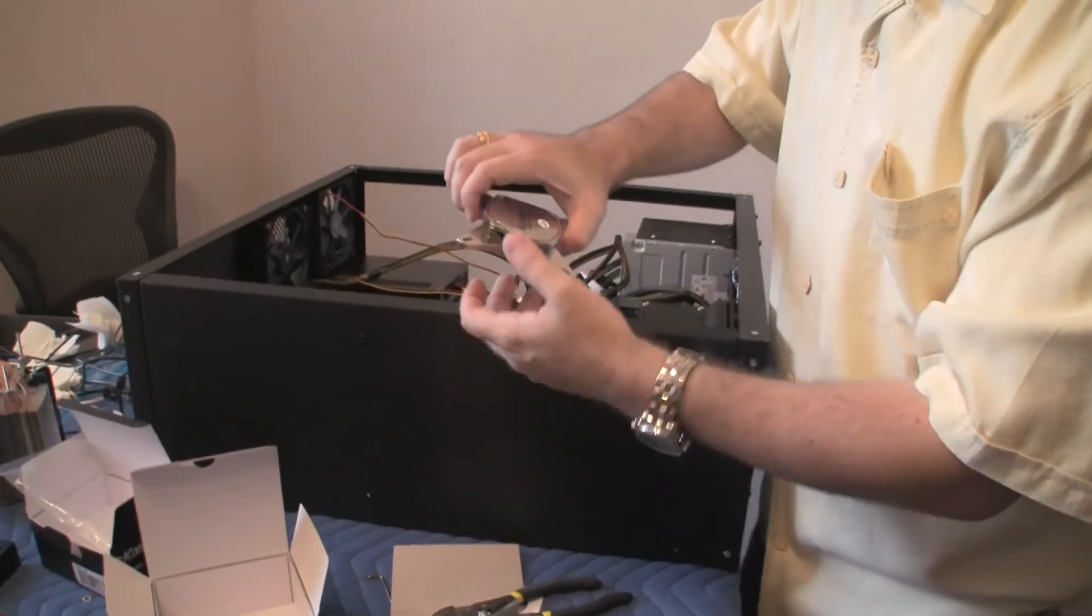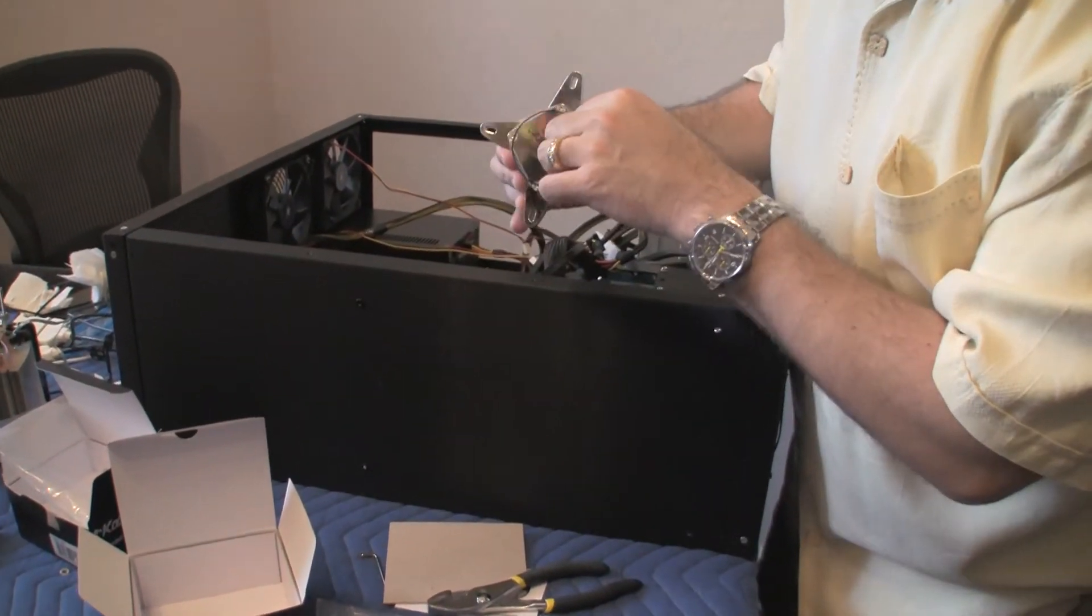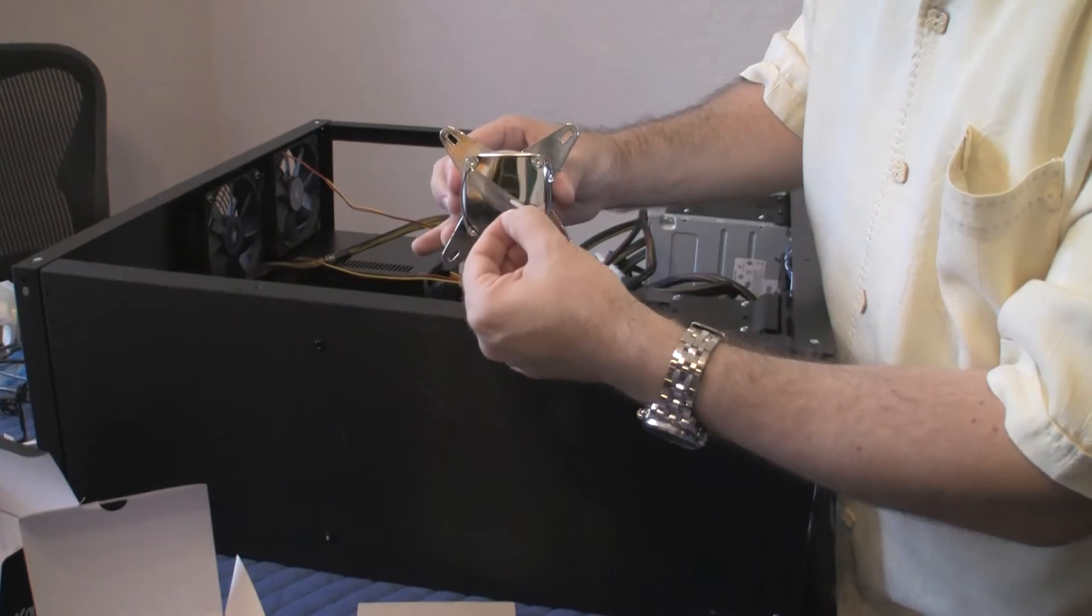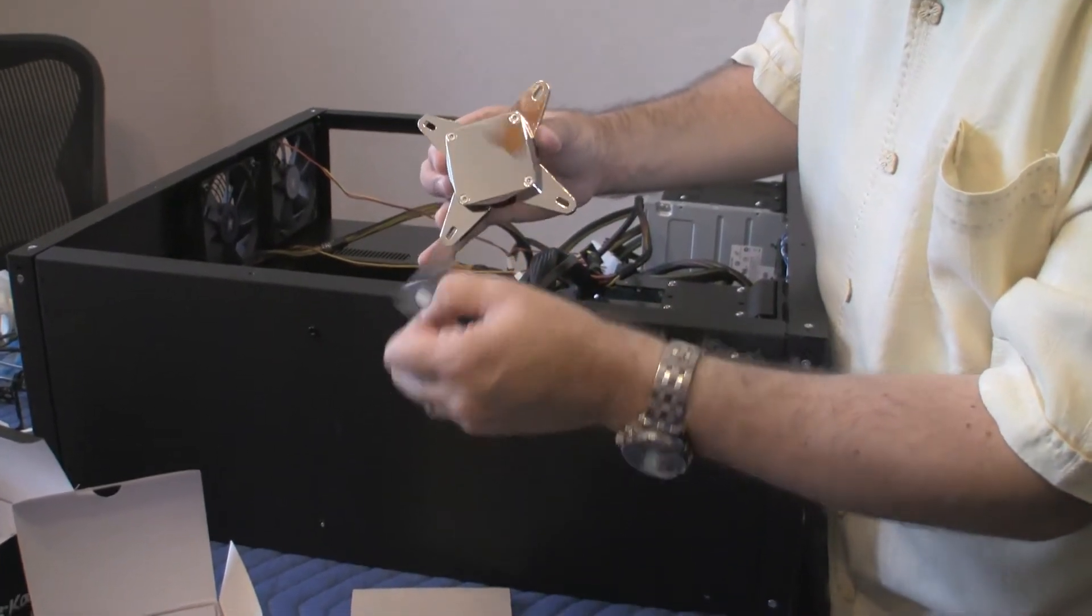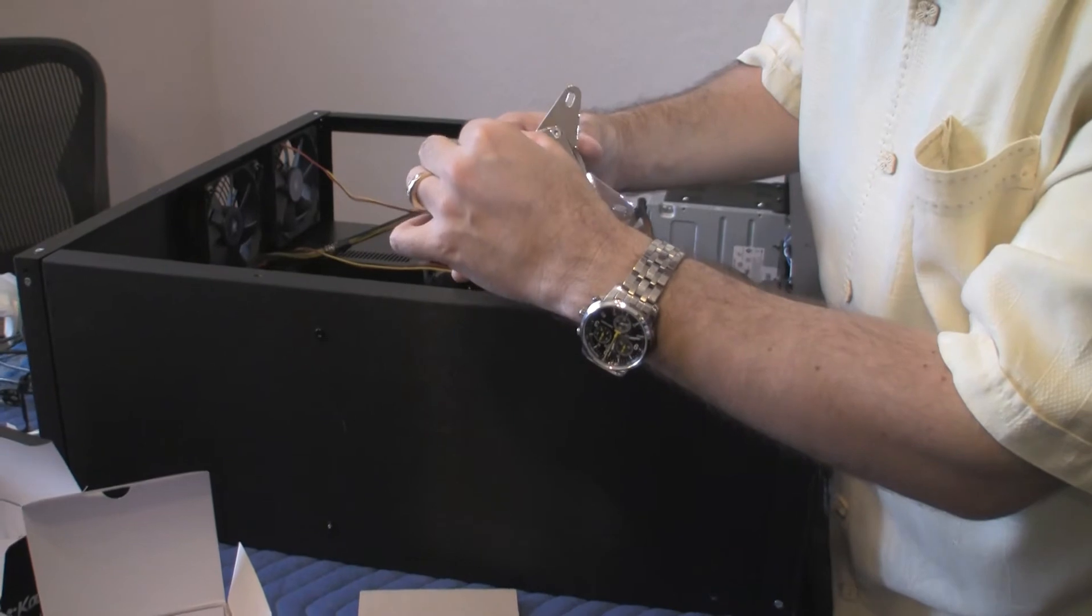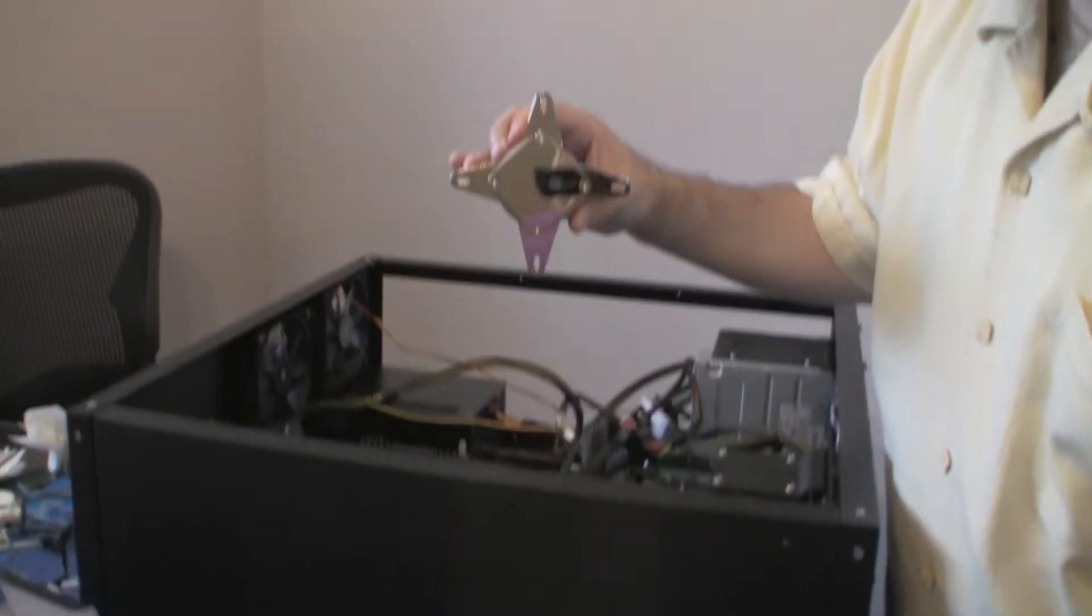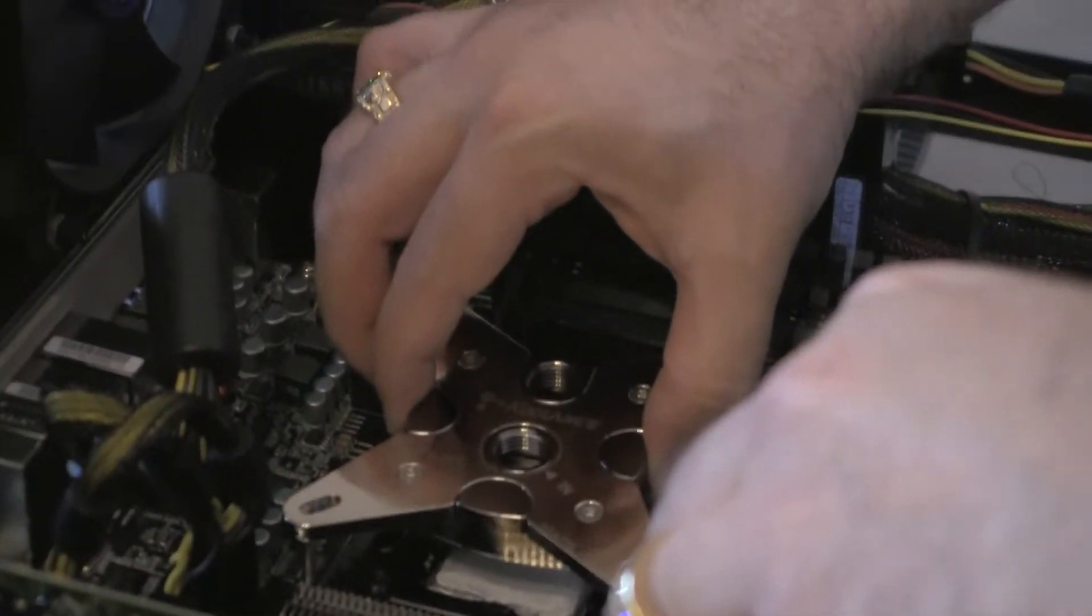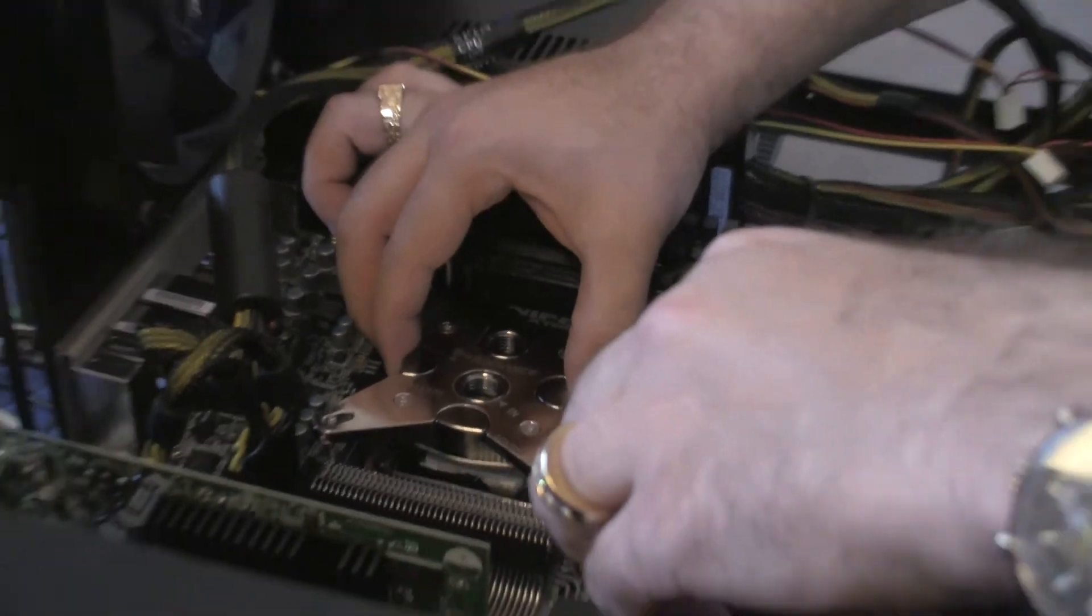And now let's get the water block out. Remove film before use. So let's remove the film. Nice and shiny. Nice and shiny surface. And we put it in the same configuration as the other water block.